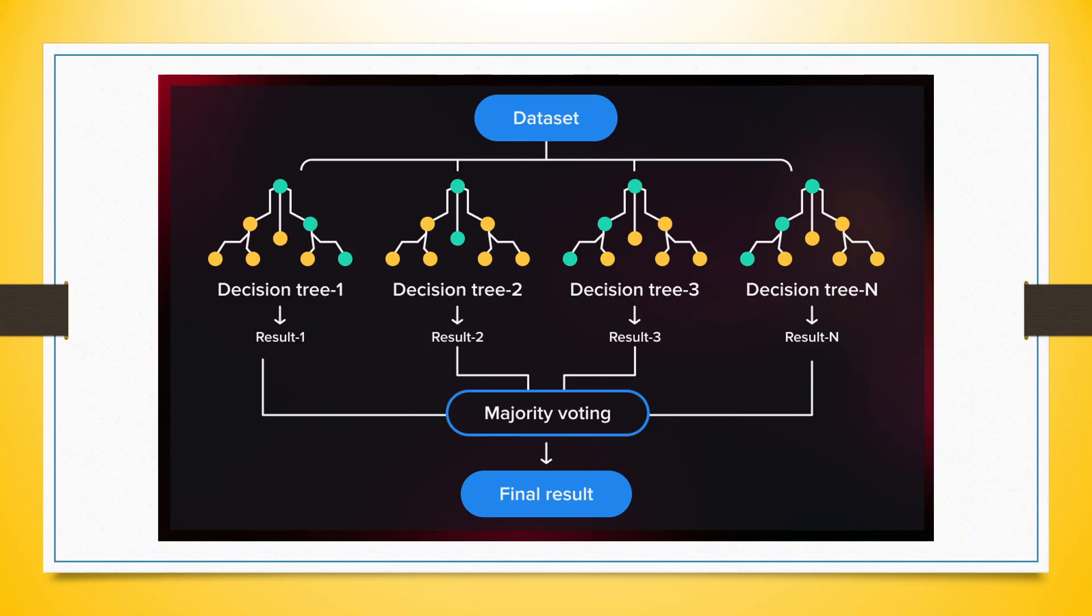You can see here a data set. Now we will consider different decision trees to train these data sets. We will get different results also, but we will consider the majority voting for the final result.